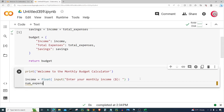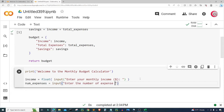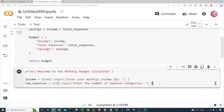Next I'm going to get the number of expenses, so I'll create a variable called 'num_expenses' and set it equal to some input. I'm going to get the number of expense categories the user has — things like a car note, electric bill, phone bill, or rent. I'll prompt: 'Enter the number of expense categories:' and I want this to be an integer value, so I'm casting it as int. It could be 4, 3, 2, 1, 10, 20, or 50.